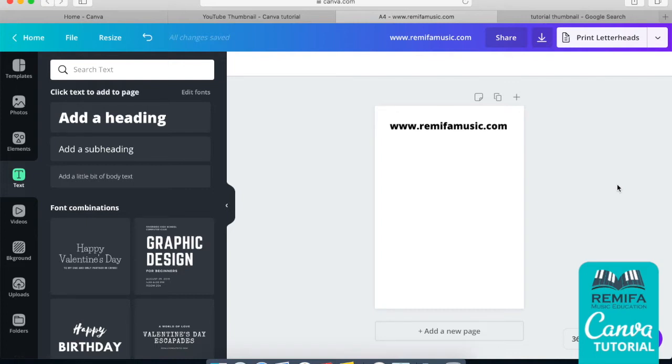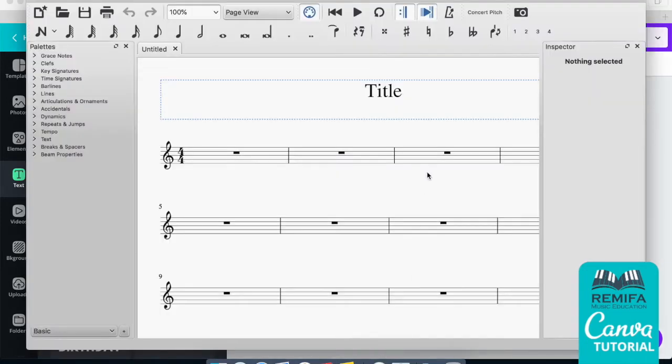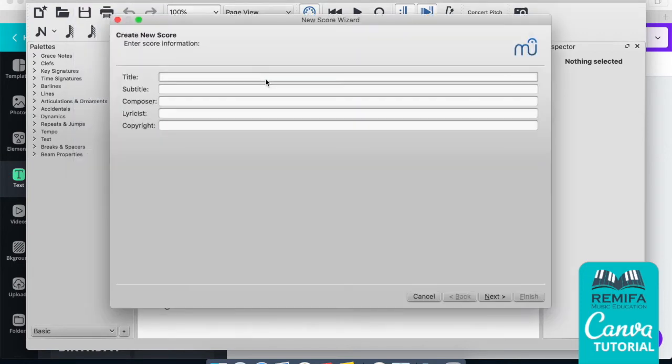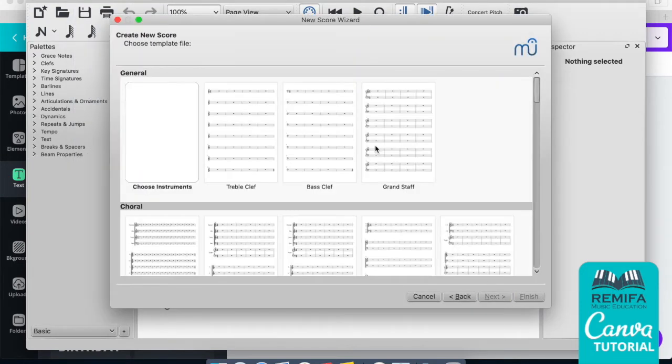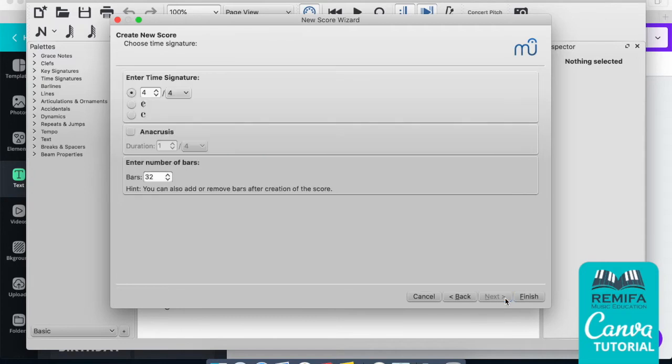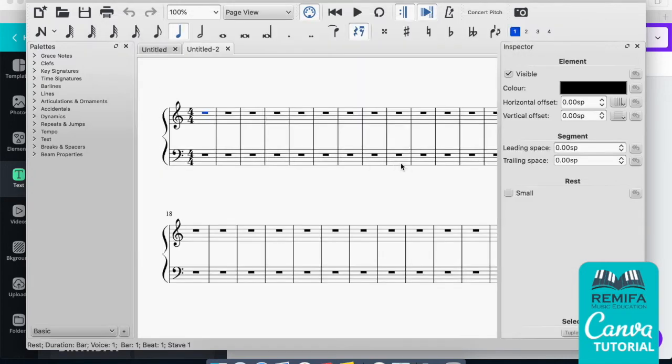Simply, all you need to do is go into MuseScore, create a new file. Let's say I'm going to create something simple, the grand staff. I create my file, put some notes in here, etc.